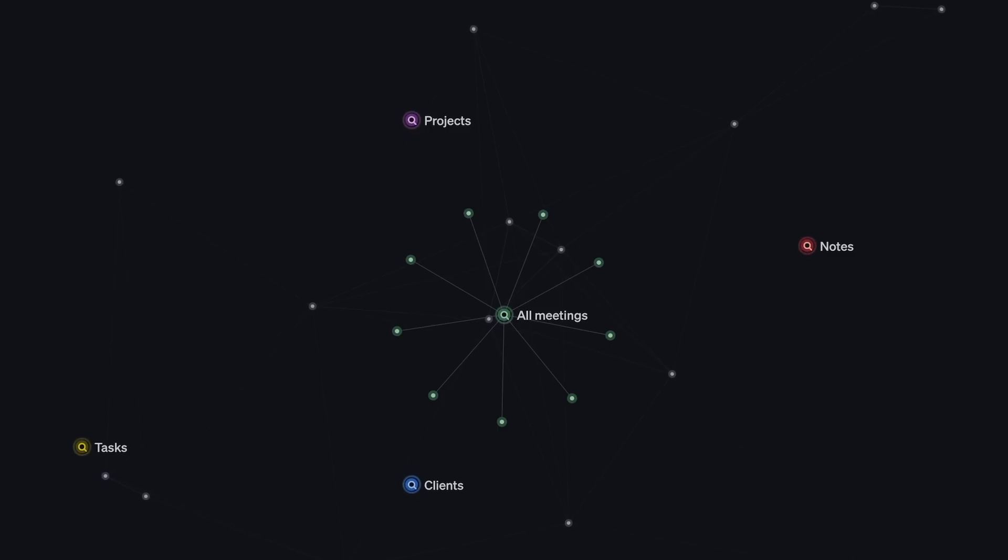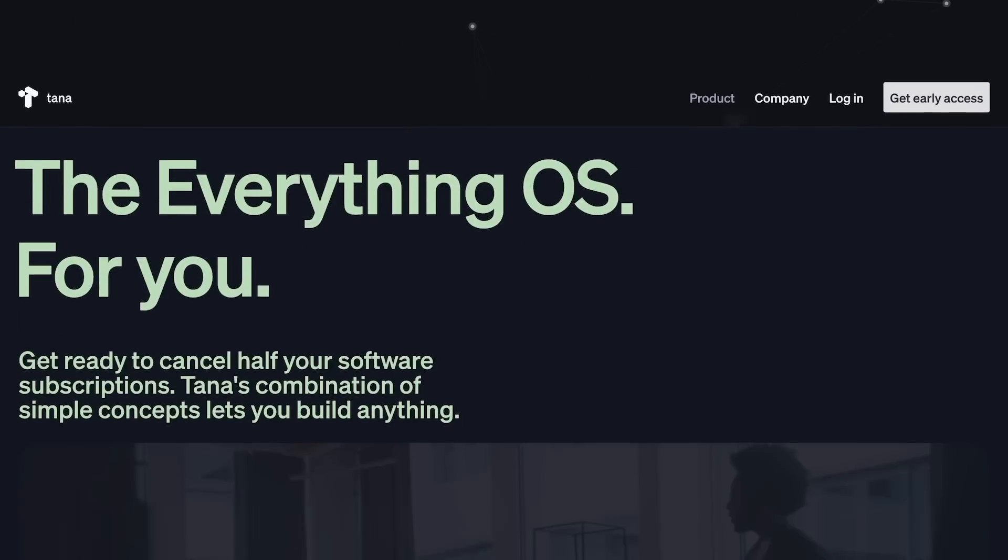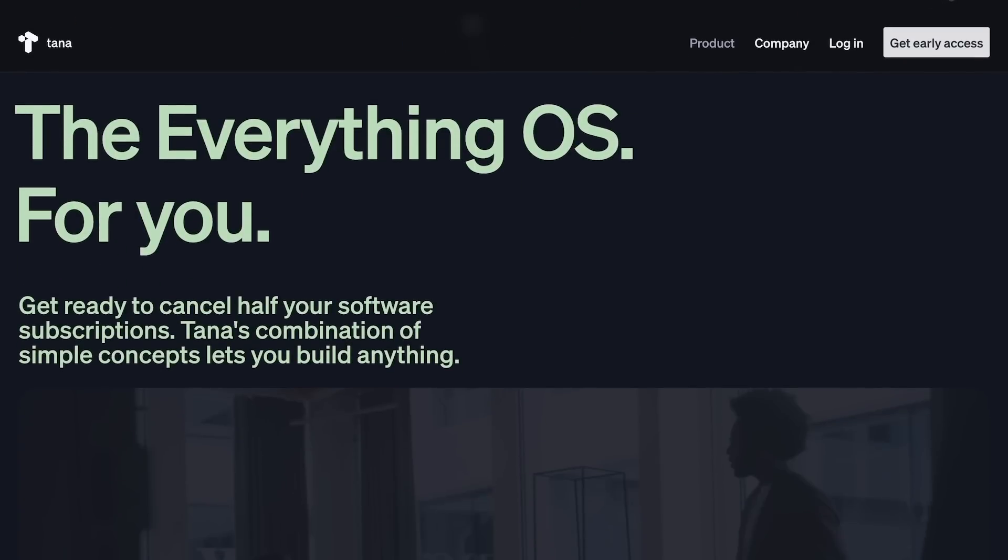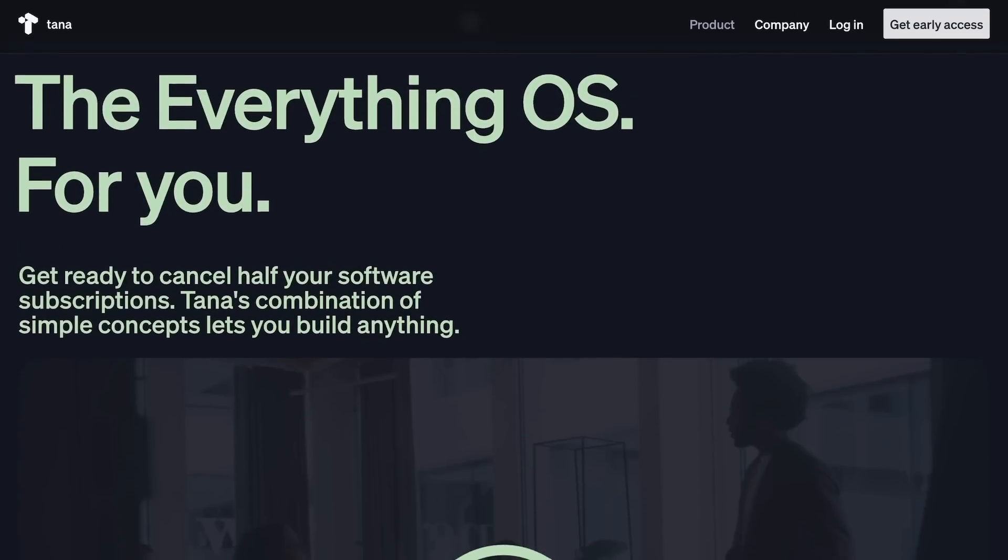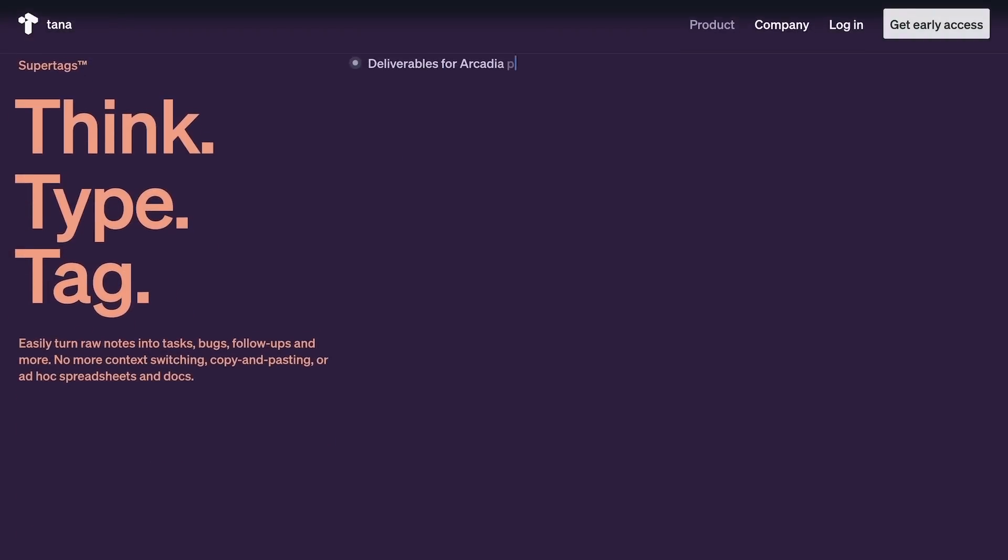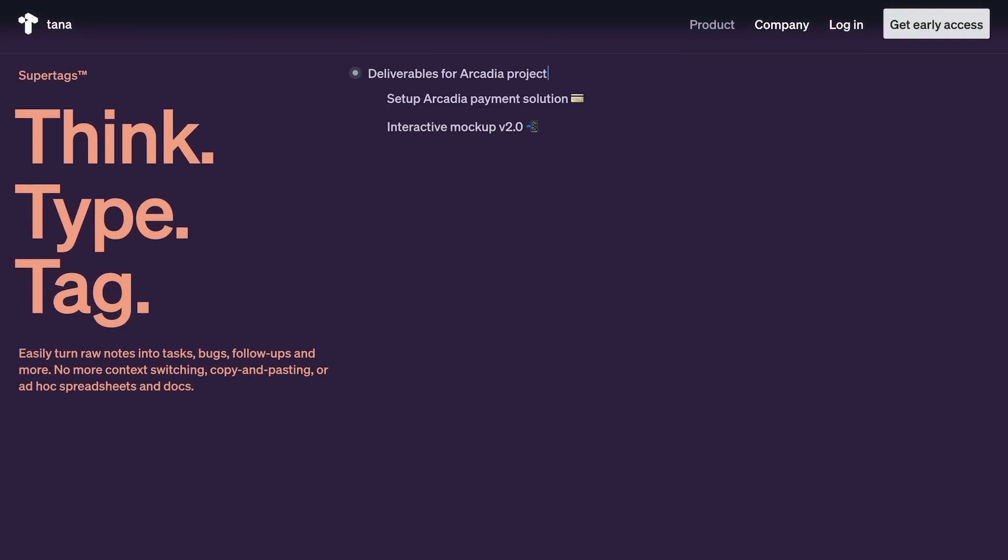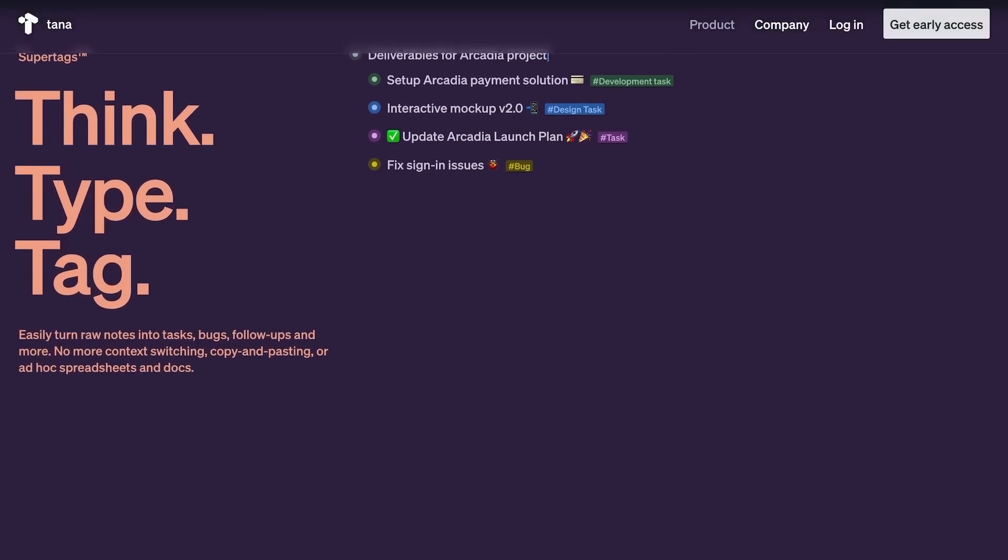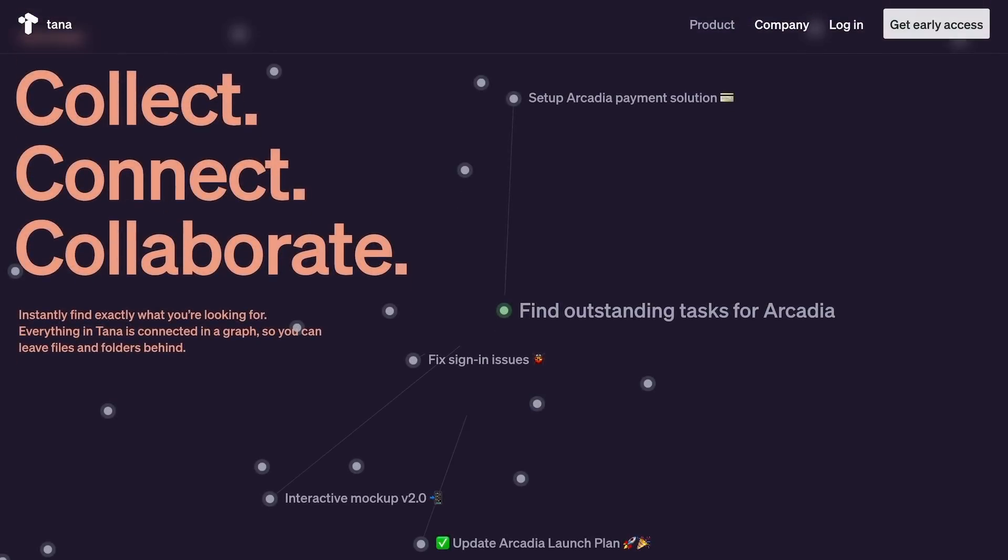You can sign up from the link in the description, and at the moment it's still in private beta, so you might have to wait a little bit to use it, but it shouldn't take so long. They have a great importer from various note apps like Roam, Workflowy, Logseek, and Obsidian, so if you want to move your notes to Tana, it shouldn't be so difficult.